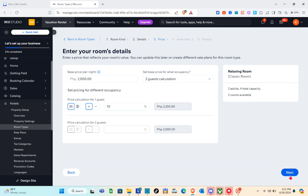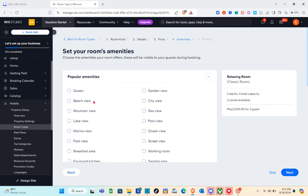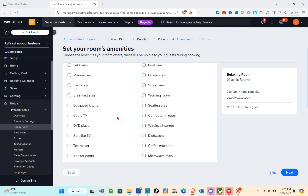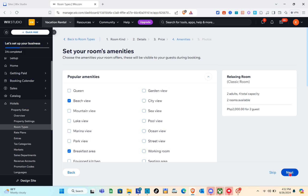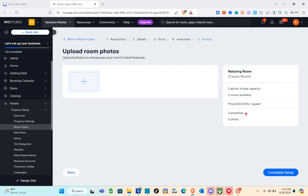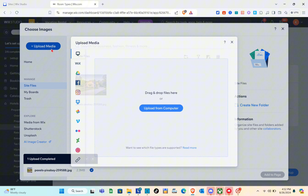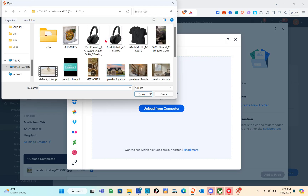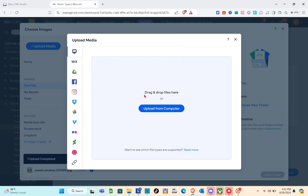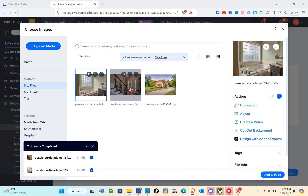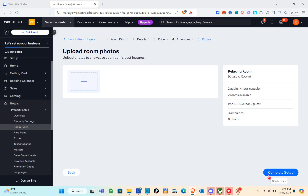If you have amenities in your room, set them here. Under popular amenities we have queen, beach view, mountain view, garden view, and city view. I'm going to include beach view, breakfast area, cable TV, and others. Click 'Next.' Then upload room photos — uploading room photos helps showcase your best features. Click 'Upload from Computer,' select the photos, and click 'Open.' Once uploaded, click on them and click 'Add to Page.' You can add more images if you want.